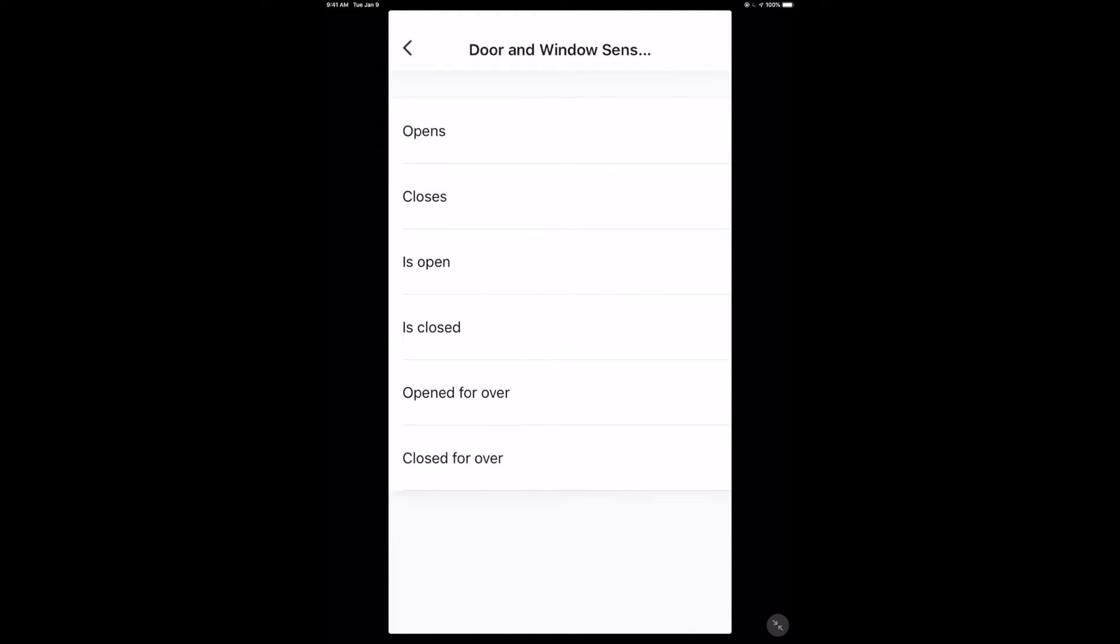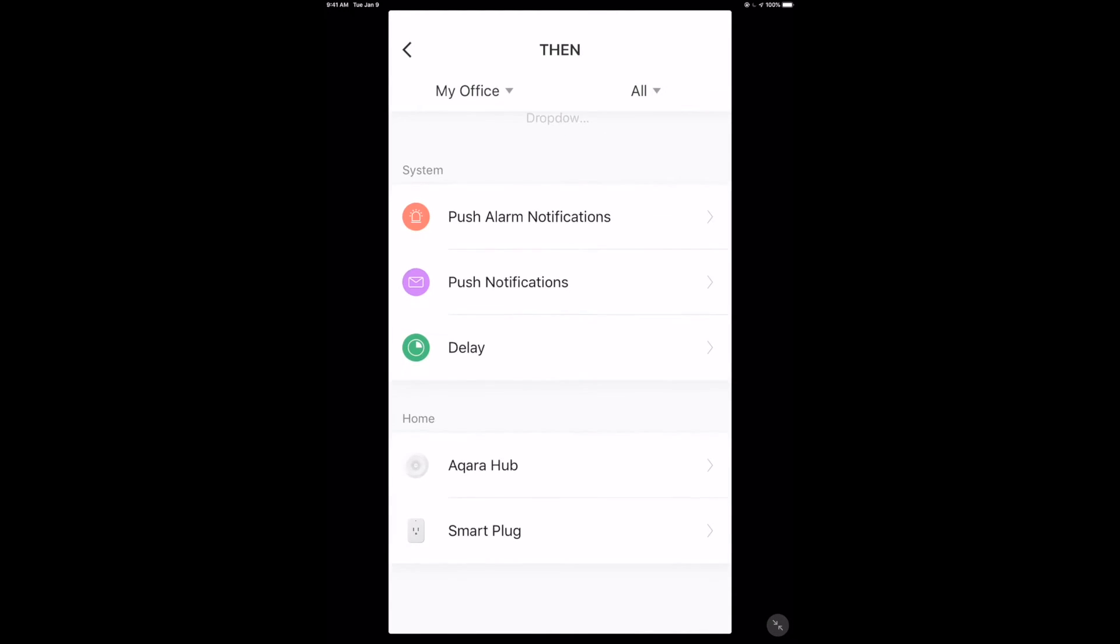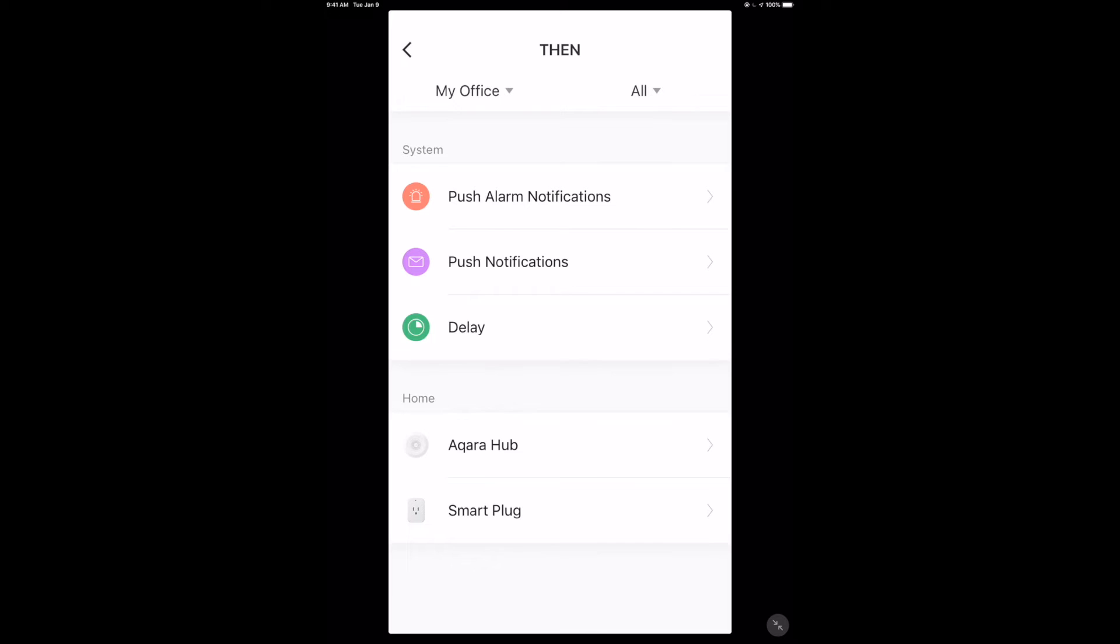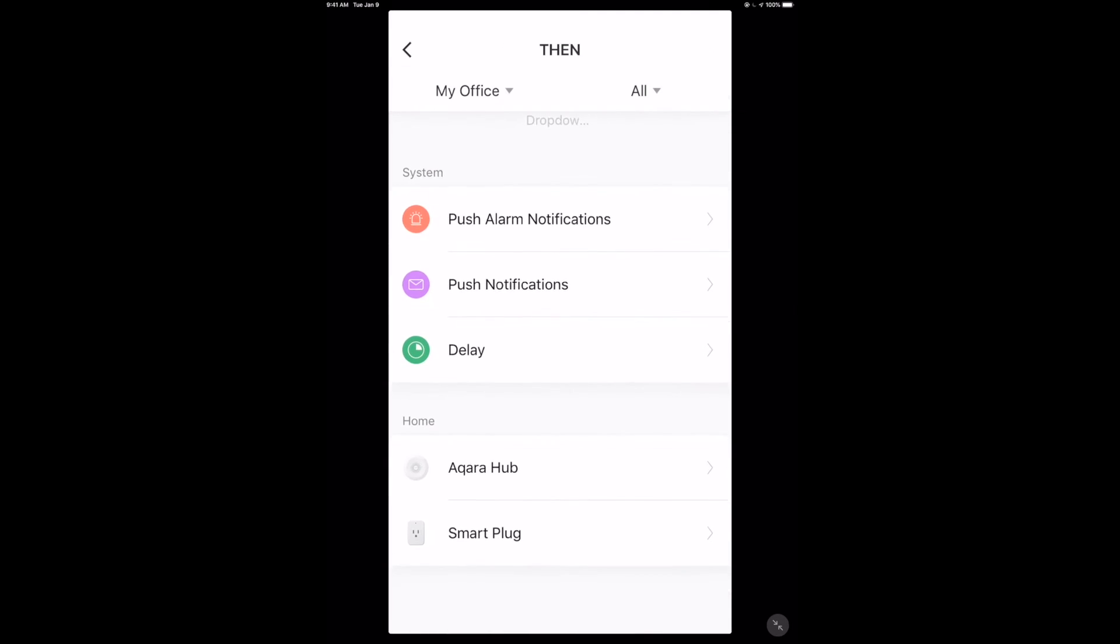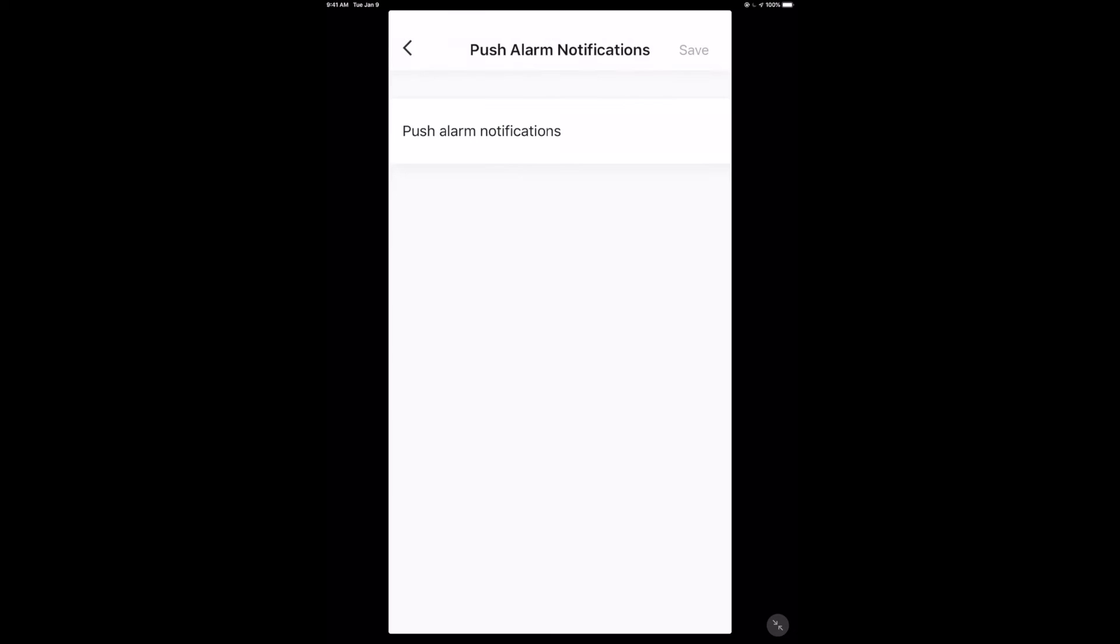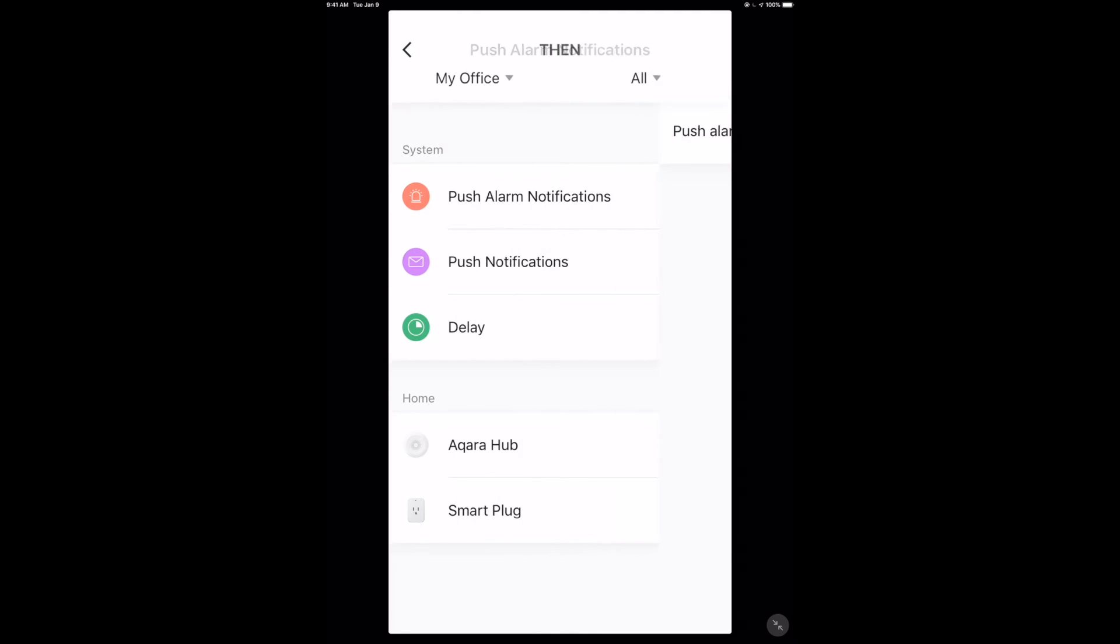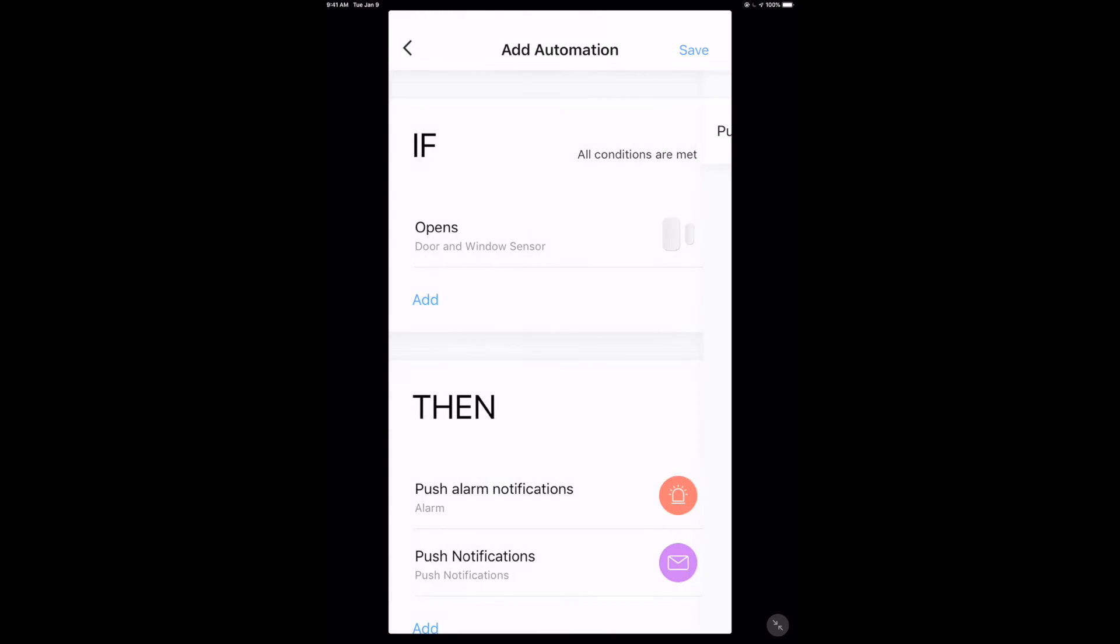Some of the actions which are not actually available to us within Apple HomeKit. So we can say, for instance, if the door and window sensor opens, then I want to do something. And what can we do? Well, right now we have two devices that you can take an action on, which is the Aqara hub or the smart plug. We could push notifications as well. But let's just get the alarm notifications in there. But I want to look at the Aqara hub because that's where I think things are going to get a little interesting.